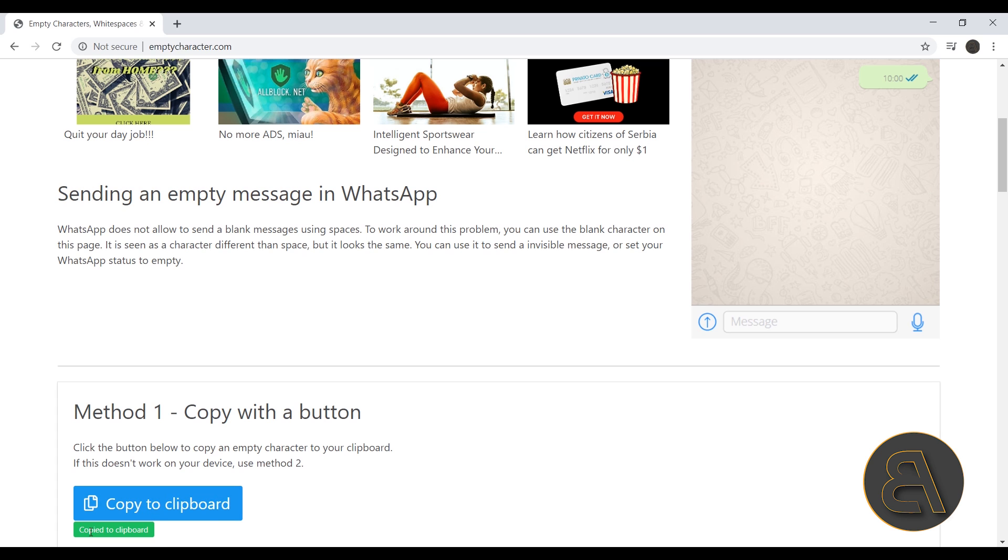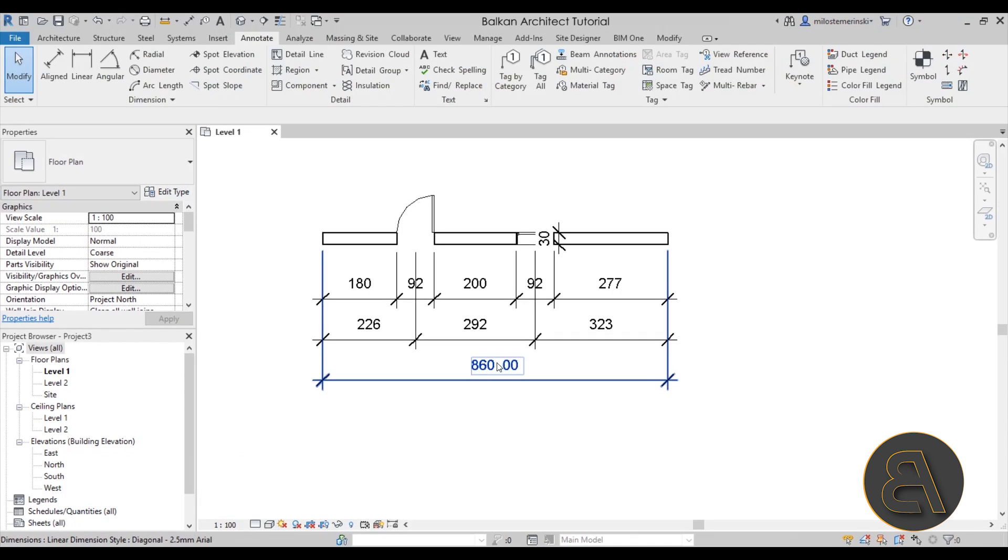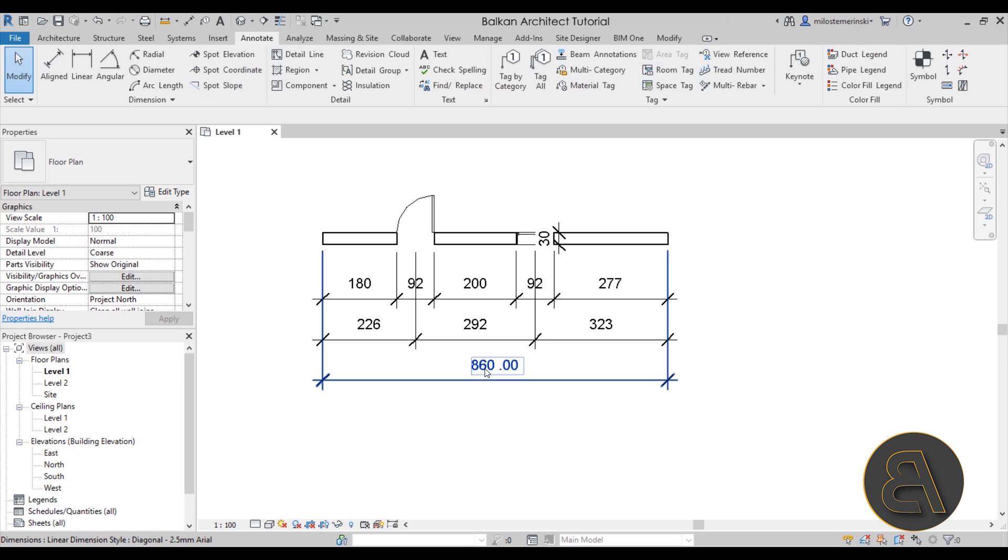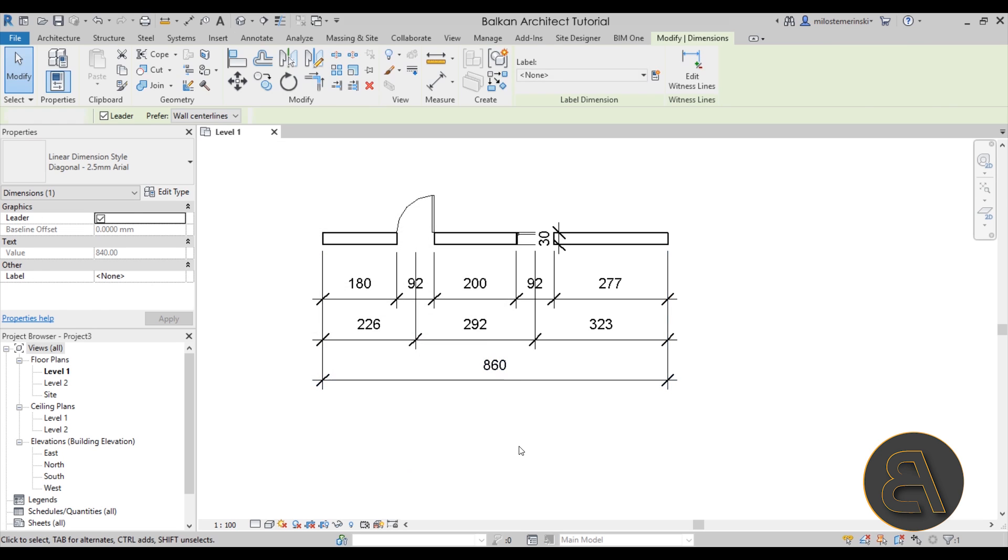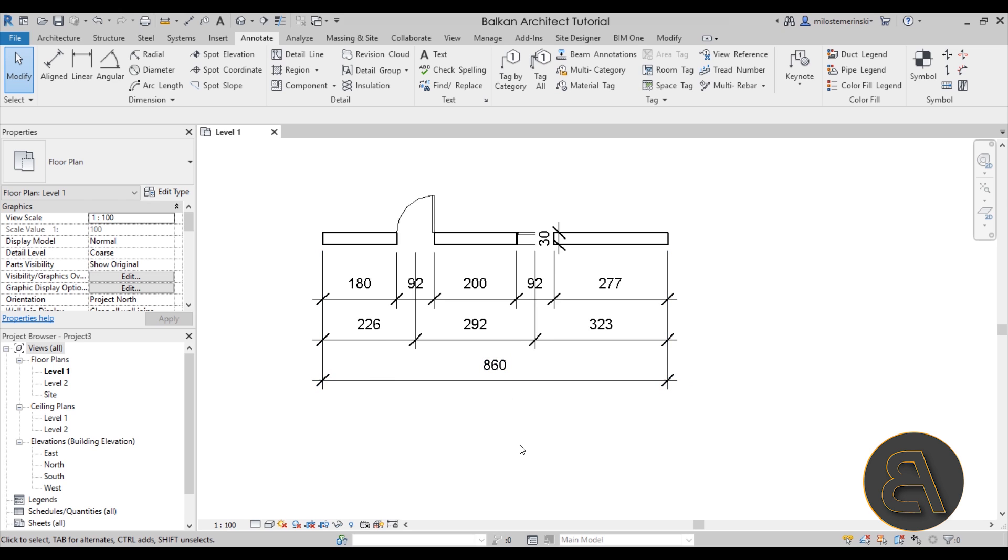Here at the bottom we have the option to copy that empty character to clipboard. It says copied to clipboard. Now if I go back into Revit, click here on text, I can just reduce this to 860 and I'm going to go with control V to paste in that empty character. Just type control V, hit apply, and now it says 860. You can just use that empty character website—just Google it. I don't know how legitimate it is, but it does do the trick here in Revit.